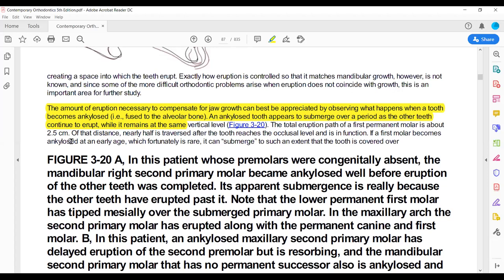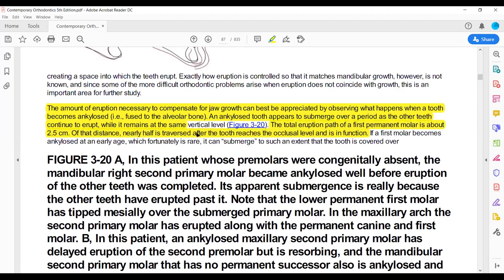Submerged means the tooth will be out of occlusion. The total eruption path of the first molar is about 2.5 cm, which means it moves 25 mm. Nearly half of this distance is traversed after the tooth reaches the occlusal level. If it is ankylosed, it can submerge to the point where mucosa covers it.